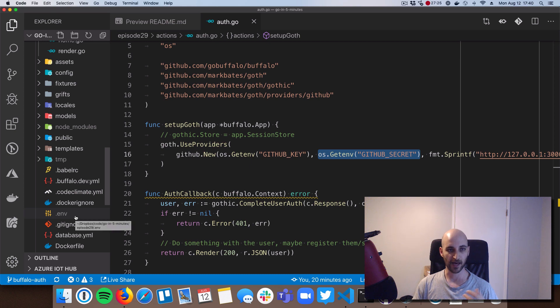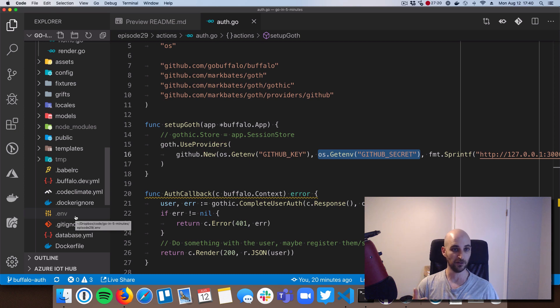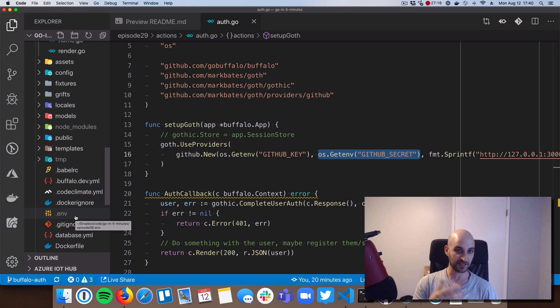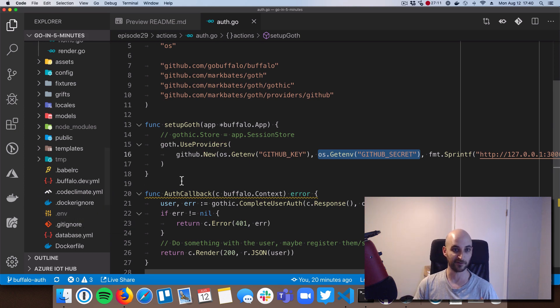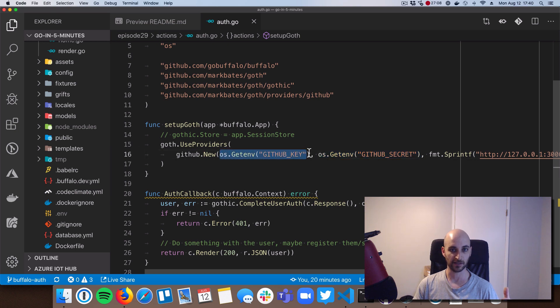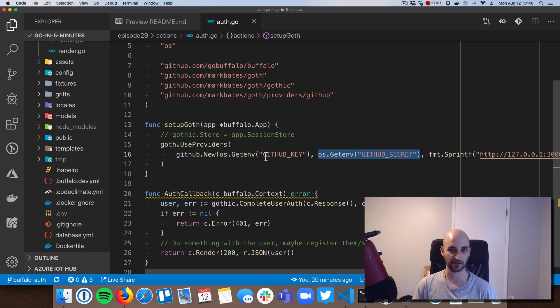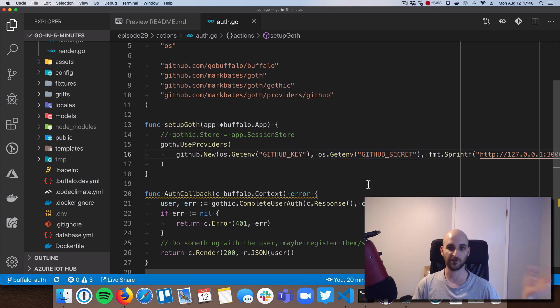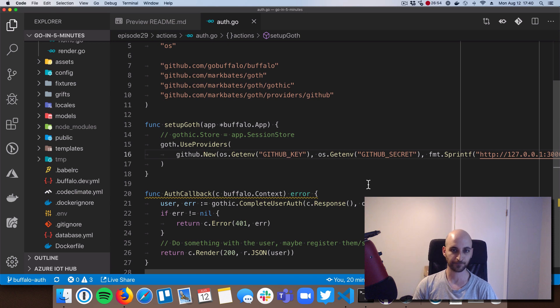And that .env file, basically, Buffalo dev and Buffalo build will read the values in that .env file and then inject them into the environment of my app. So when I run Buffalo dev locally, then I get access to key and secret just as if they were environment variables. So I can do os.getenv and I get access to the GitHub key and the GitHub secret just the same as if I put them in my sort of real environment in my terminal.